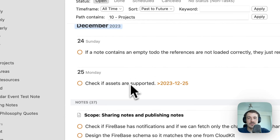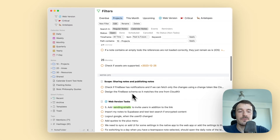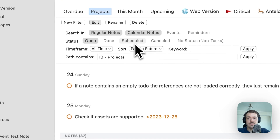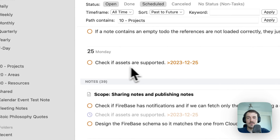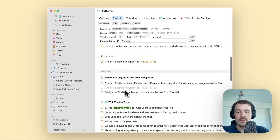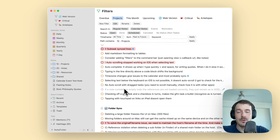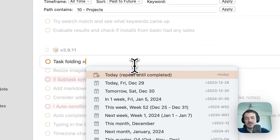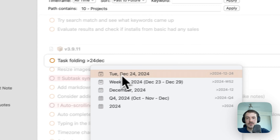Let's turn on calendar notes and you can see there are two tasks scheduled for the 25th and 24th of December — they're part of this project's notes. They're not visible here because I had disabled scheduled tasks. Let's enable scheduled tasks and you can see here's a scheduled task for the 25th, and somewhere below we have the other task.